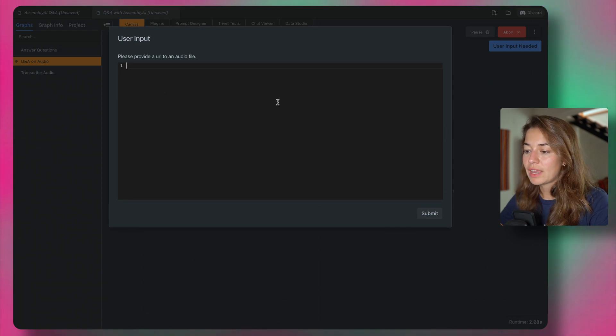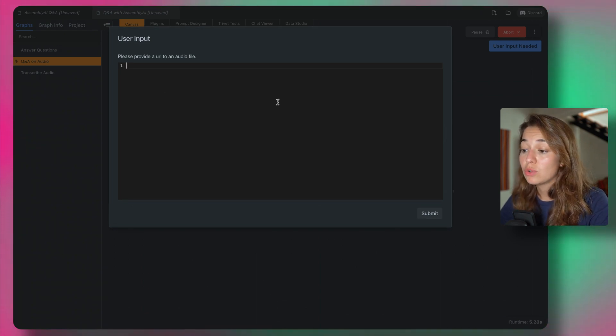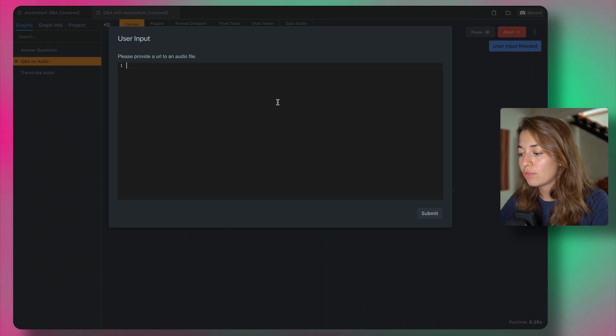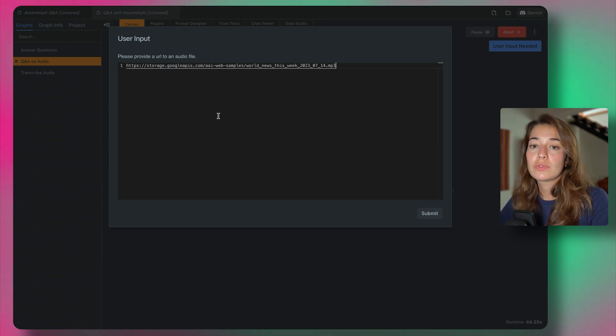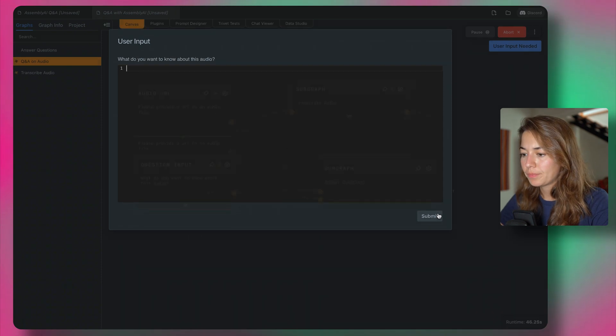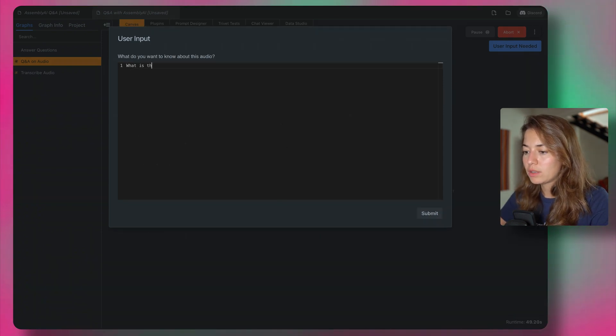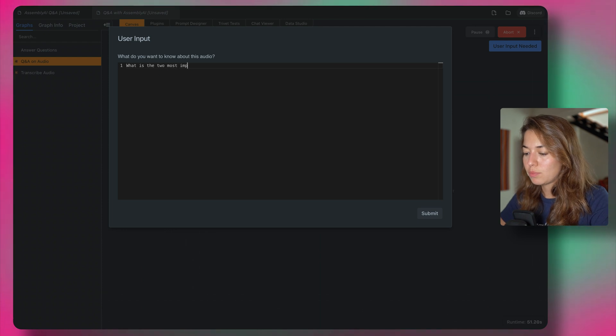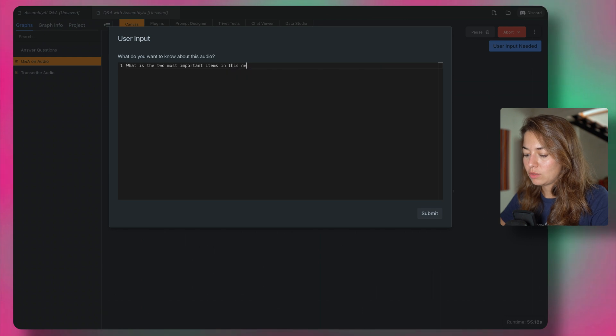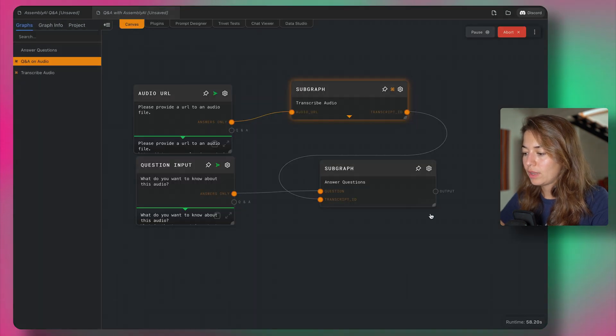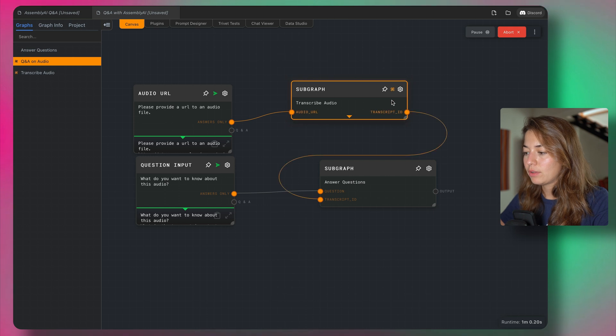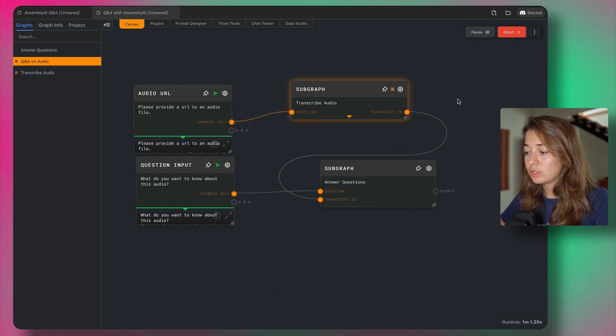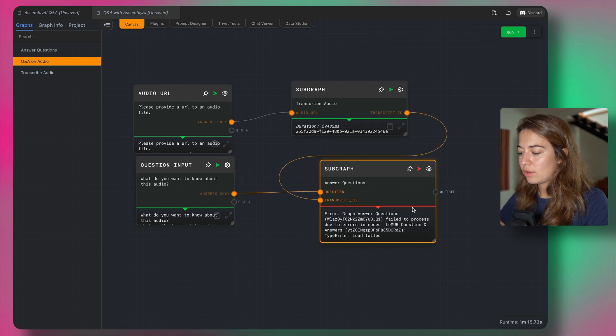So first, it's asking me for an audio file, a URL to an audio file. I have a URL to a news report that is around 20 minutes long. And my question will be, what are the two most important items in this news report? All right, let's submit it. And now at first, the transcription is running. Oh, and then we get an error.